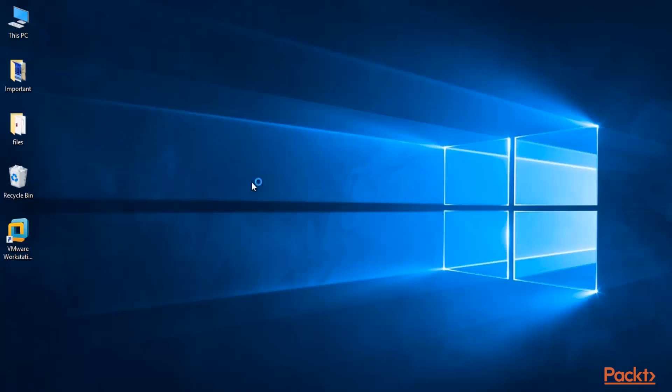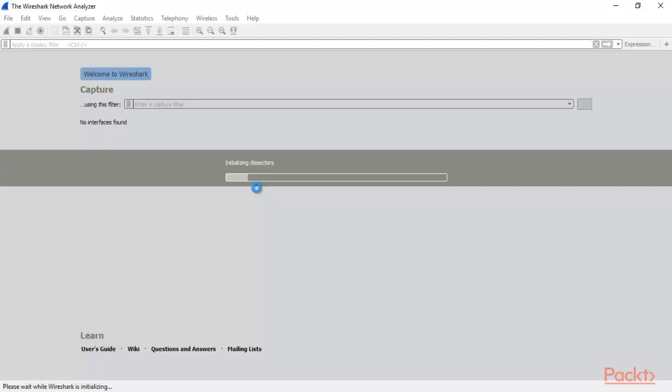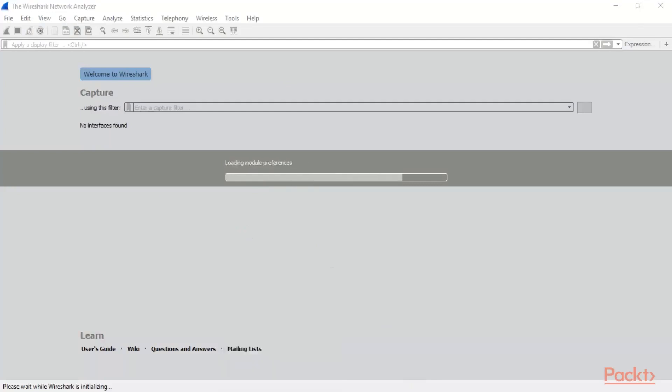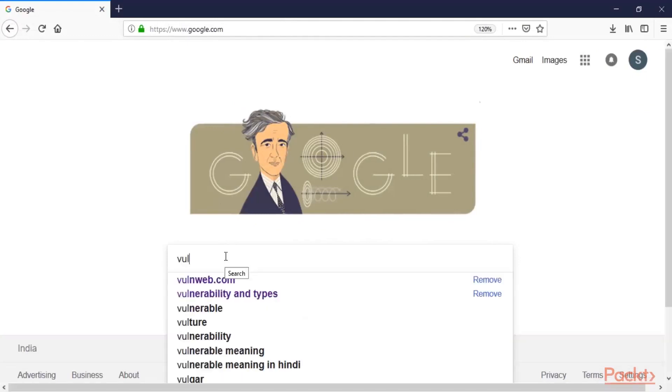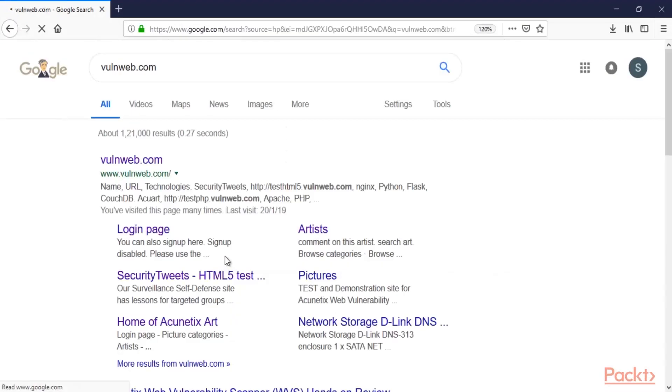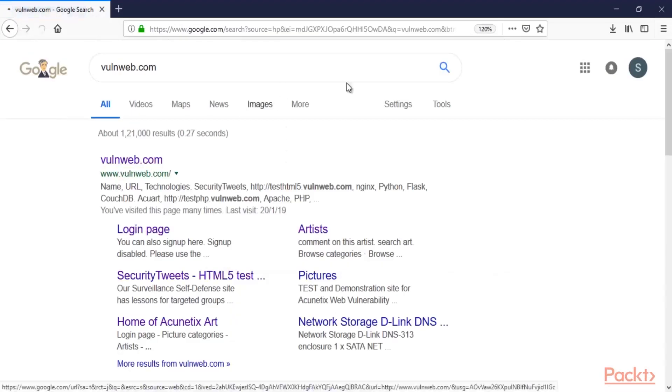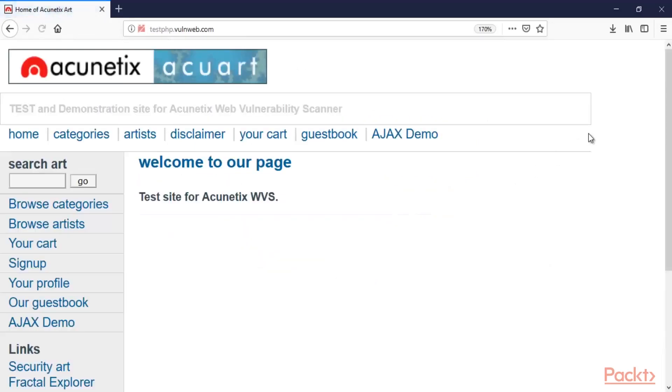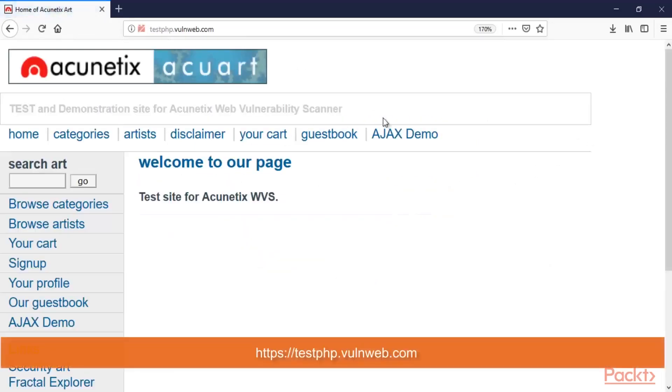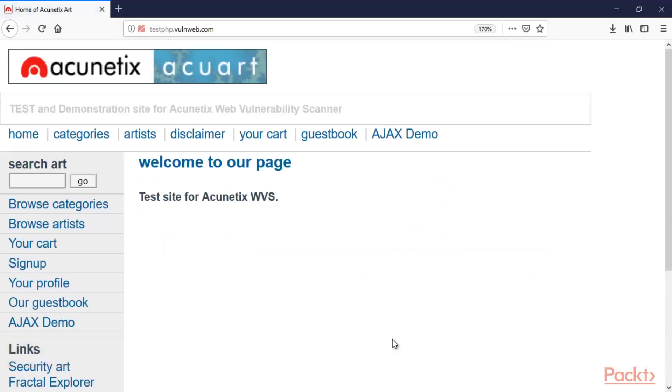Meanwhile, you can start your browser inside your Windows 10 and open a few websites inside it so that it can generate some packets, and then we can simply grab those packets inside Wireshark. This is Wireshark, and let me open my browser. Let me open a few websites, for example, a sample website, walnerWeb.com. Let's open this one.